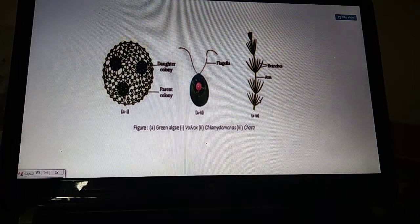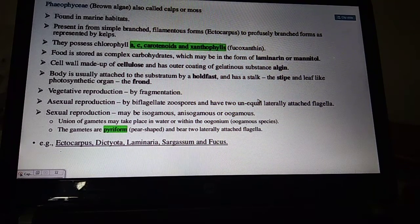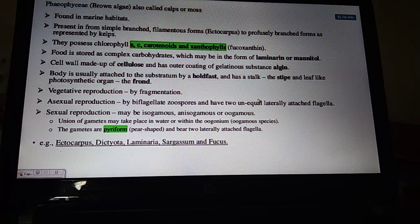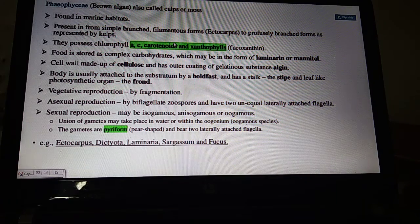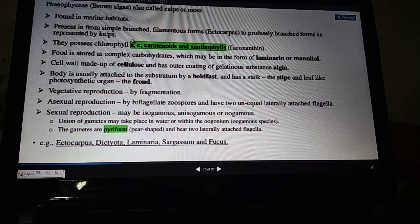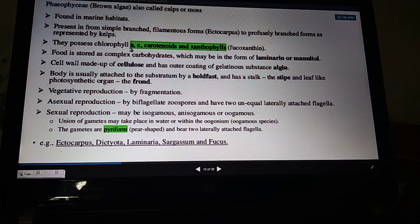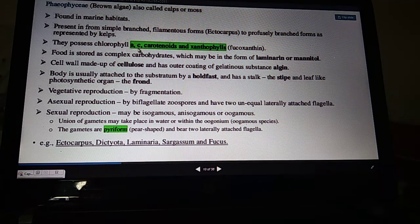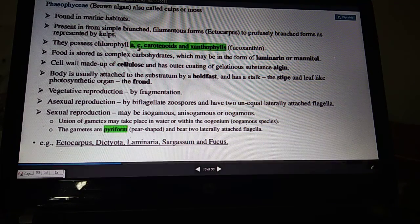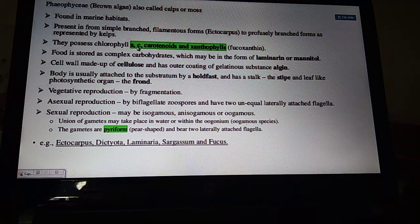Next — Phaeophyceae, the brown algae. They are mostly found in marine habitats, with a few freshwater forms. They are present in simple, branched, or filamentous forms, or highly differentiated forms. Examples are Ectocarpus and Kelps. Chlorophyll a is present in all algal classes. In Chlorophyceae there is chlorophyll b, and in Phaeophyceae chlorophyll c is present.